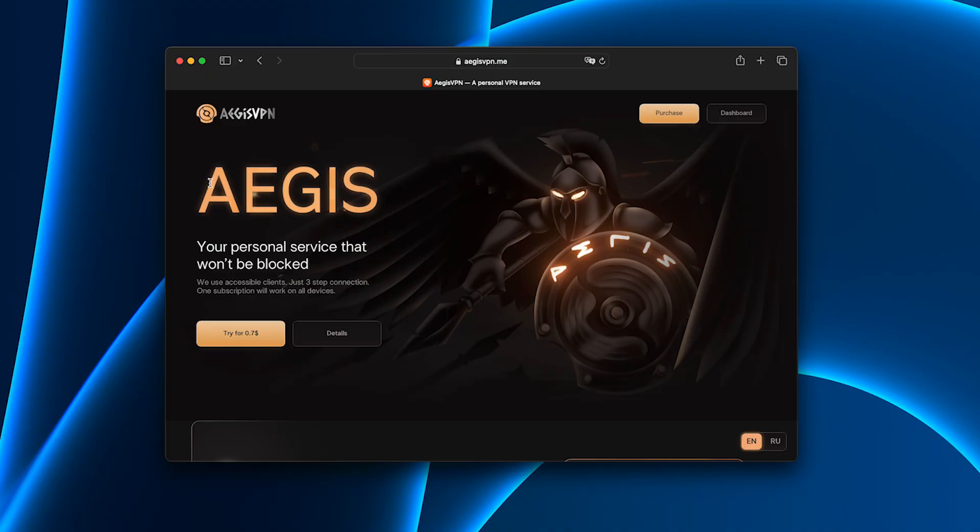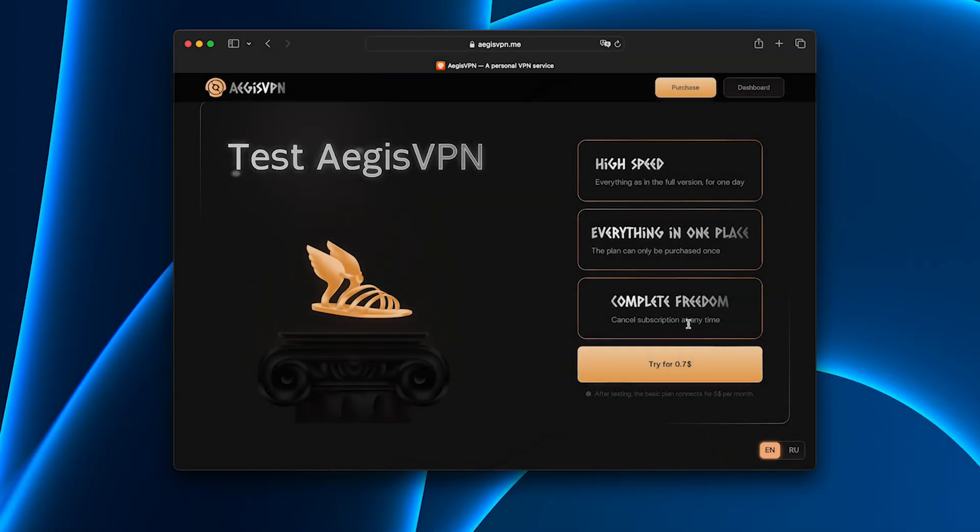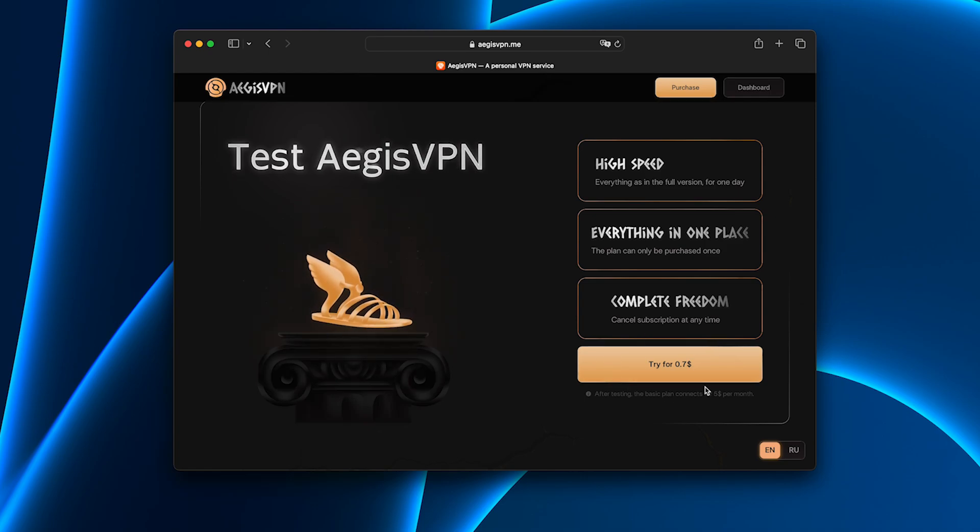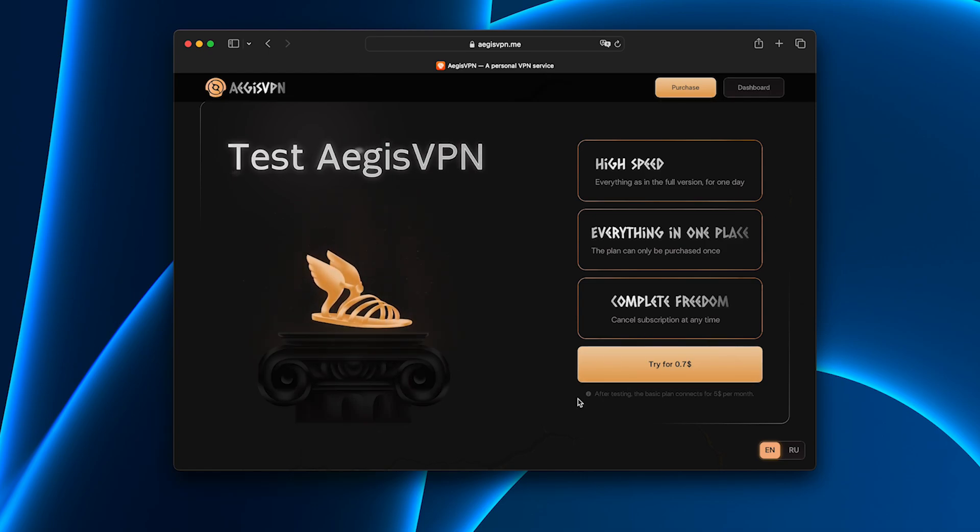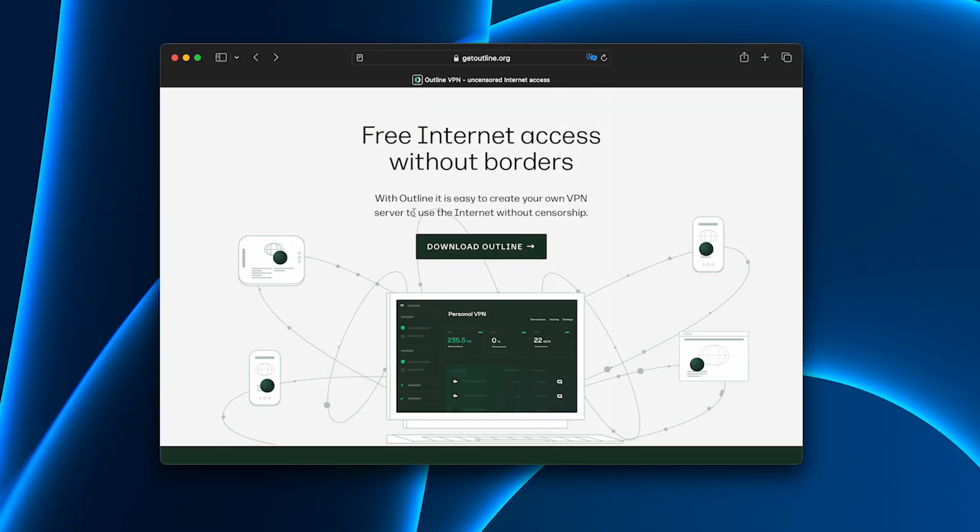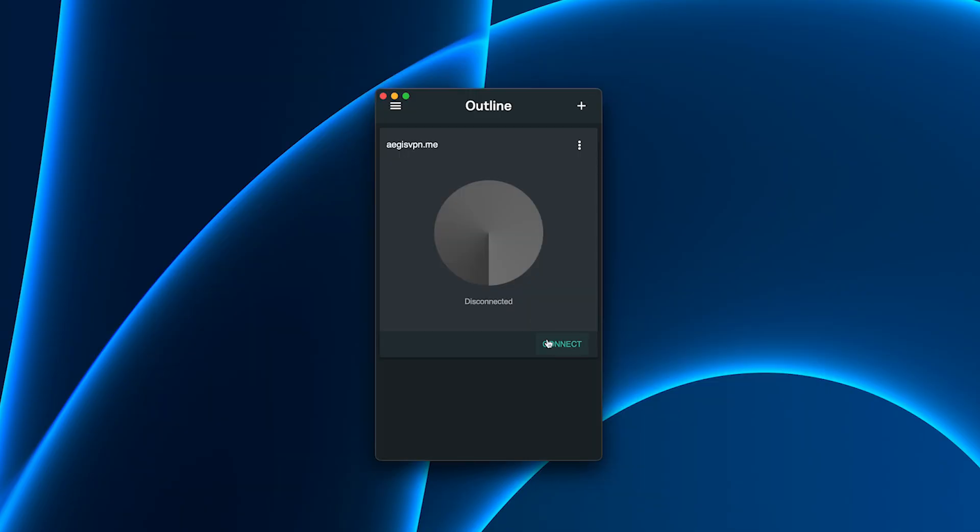That's when I discovered Aegis VPN, and the difference was immediate. The setup took less than one minute. I paid for the trial, which costs less than a cup of coffee, downloaded the app, and I was ready to go.